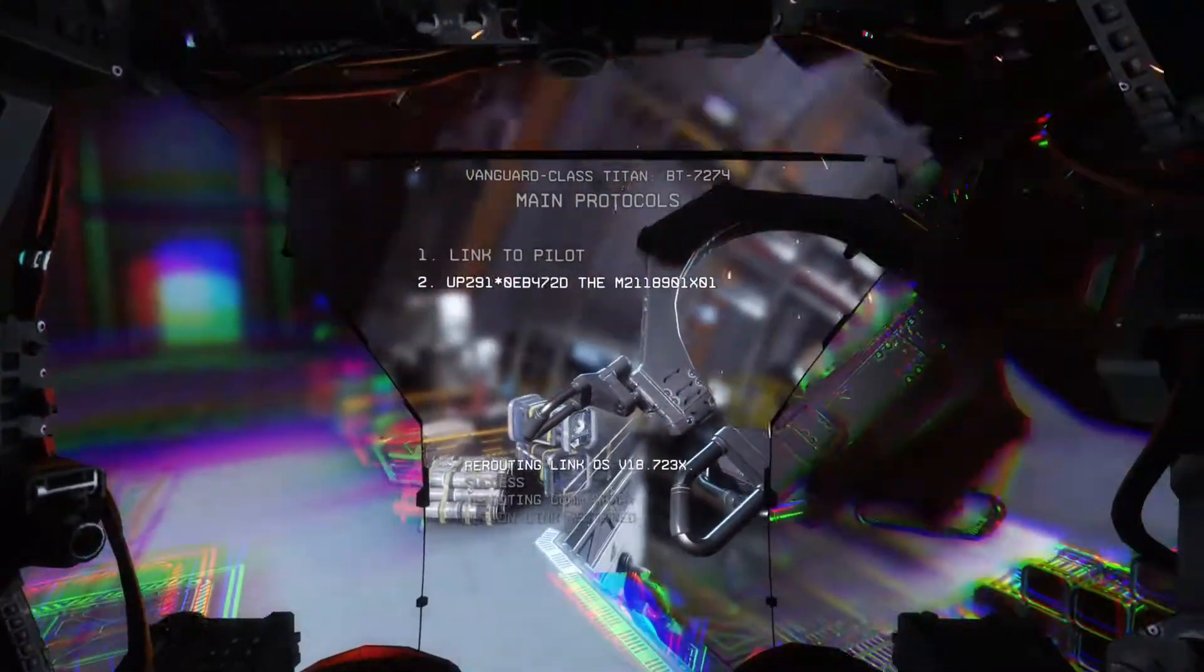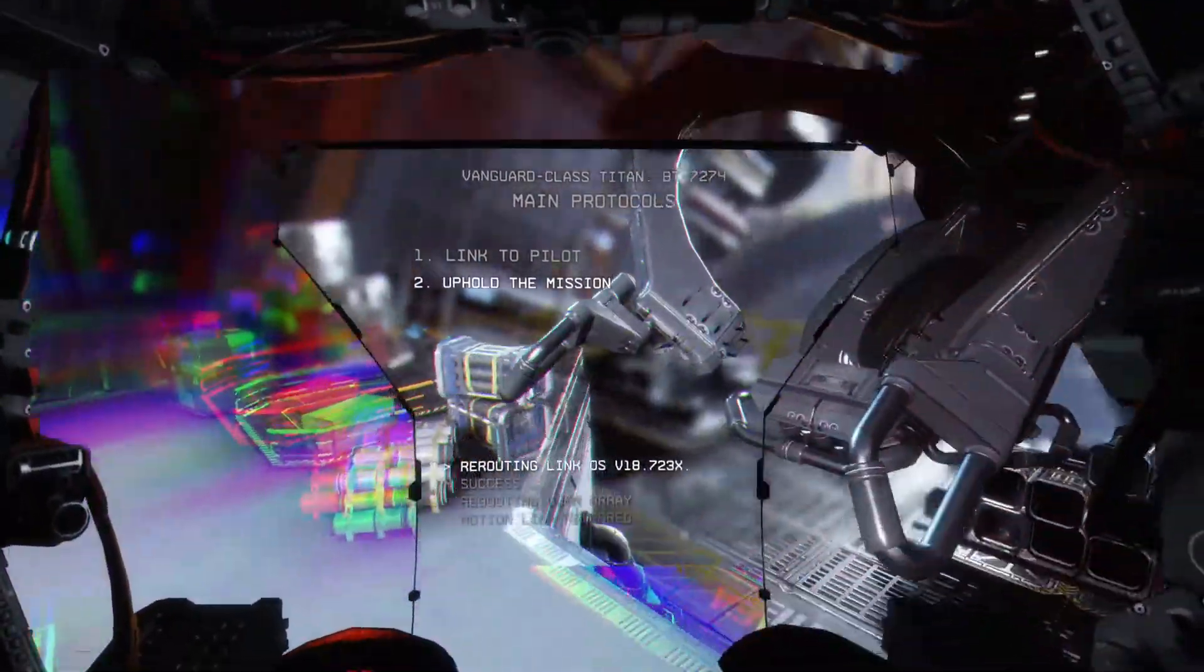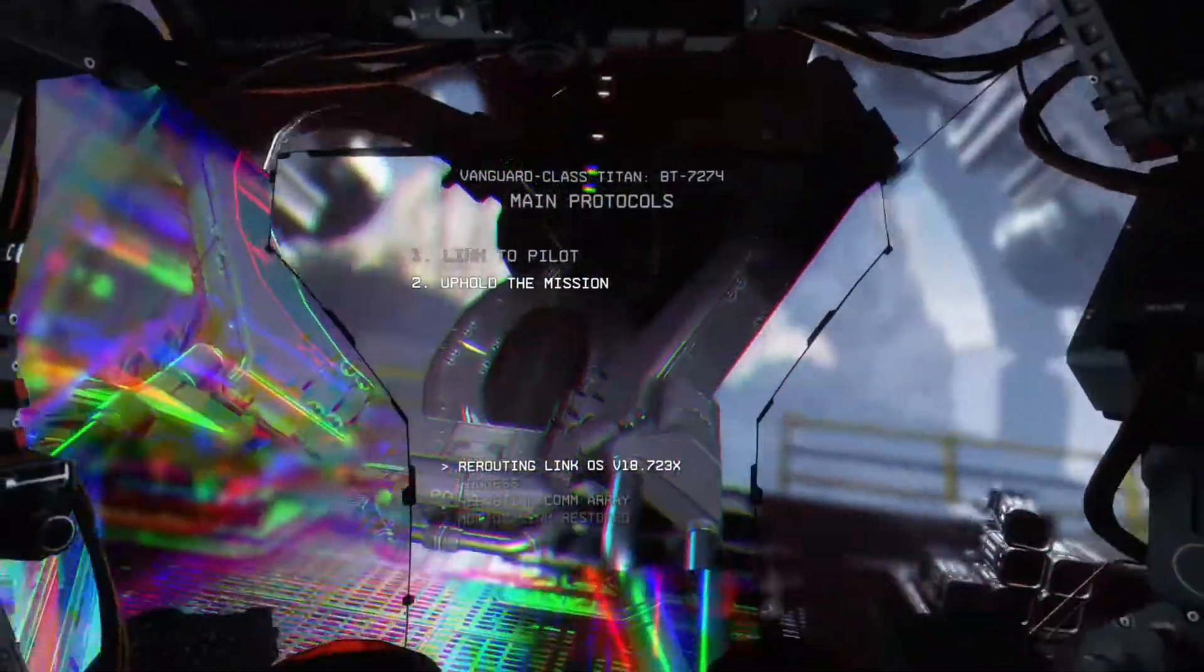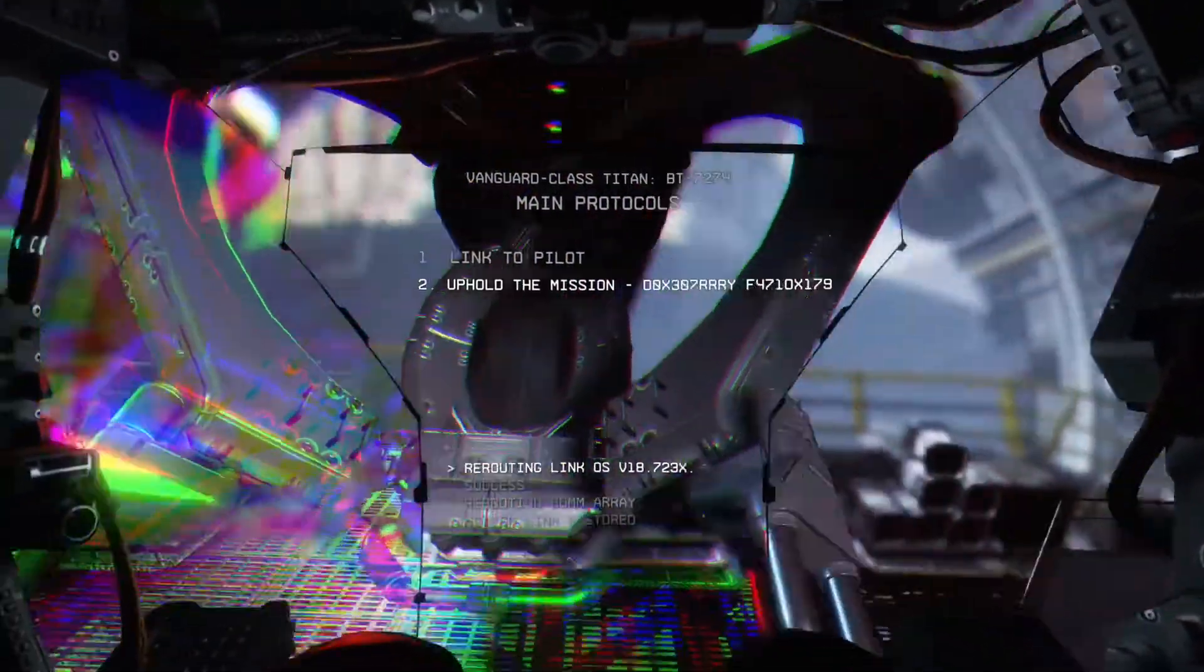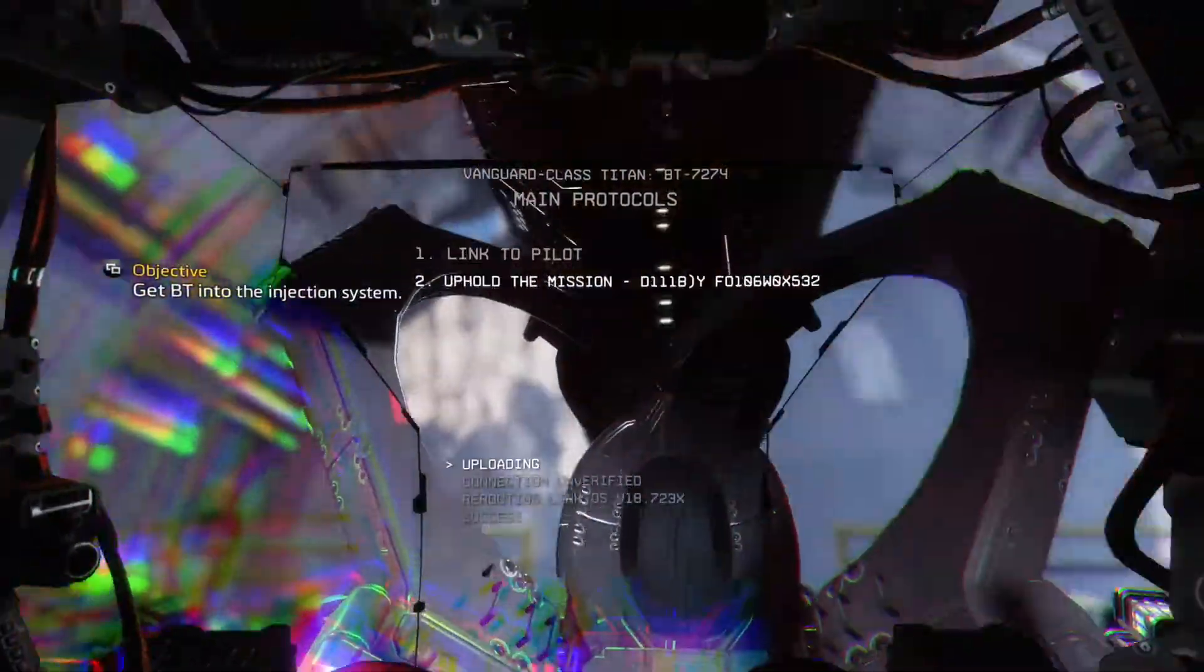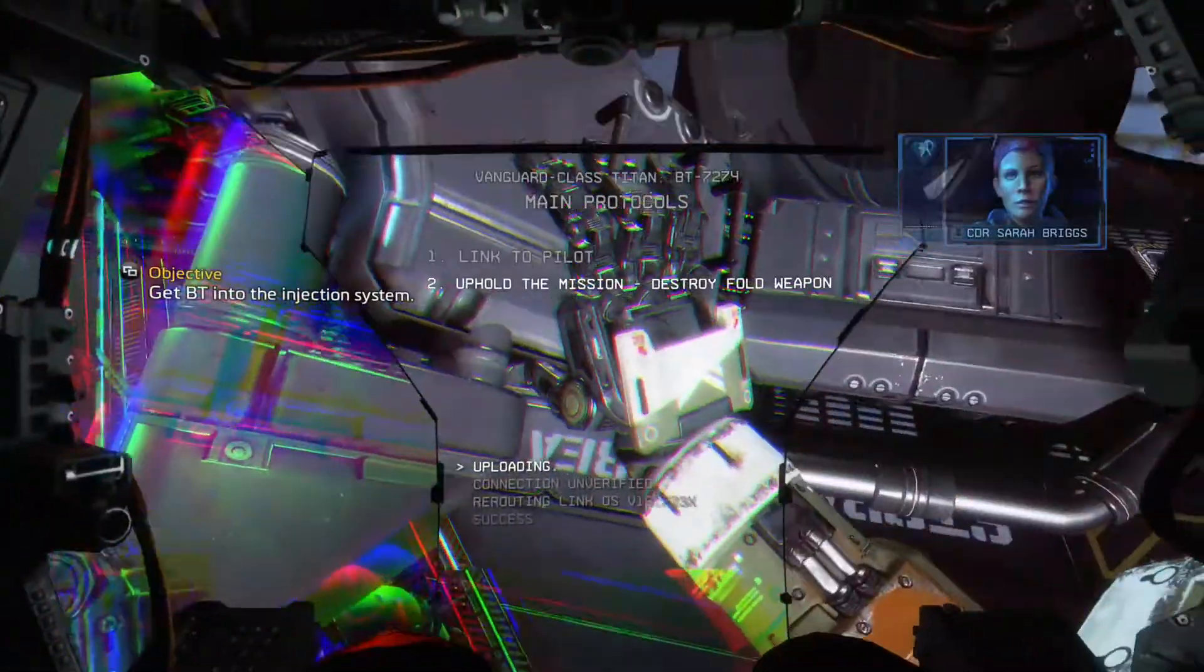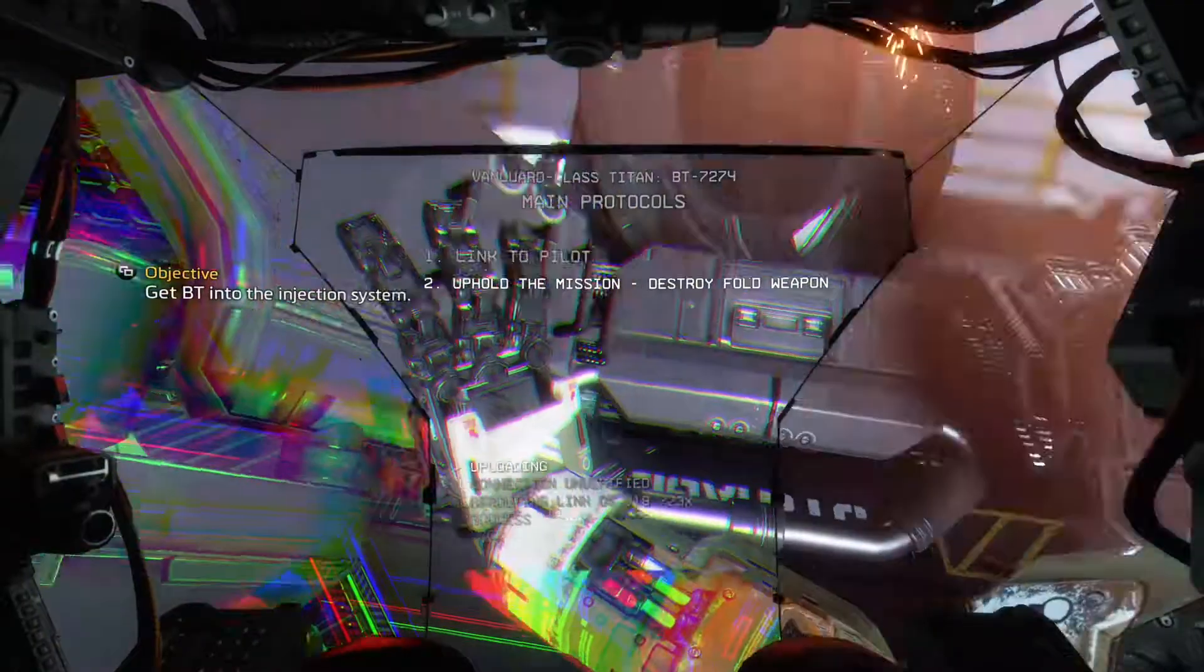Commander Bradix, I believe I have a solution. In its exposed state, my reactor core may be able to destabilize the mark at the center of the fold weapon. What are you saying? We can blow it up.